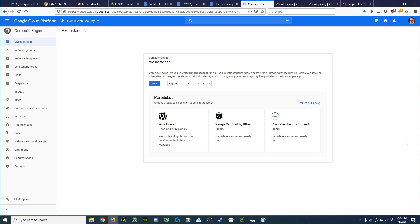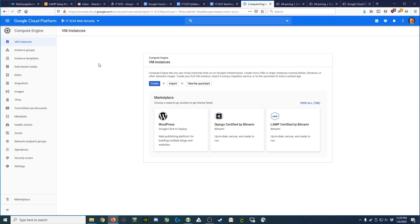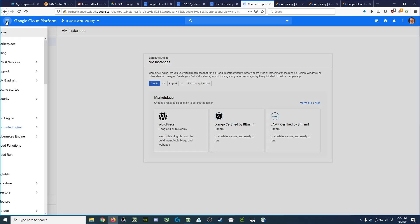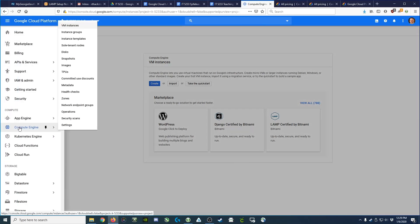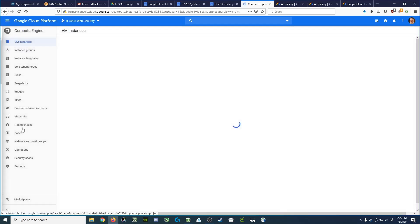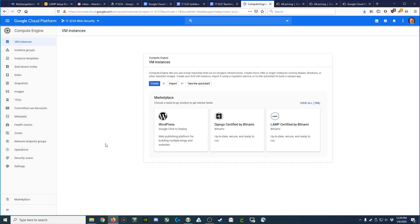Before we get started, I want you to check a couple of things. First, you need to go to console.cloud.google.com, which will take you to the Google Cloud Platform. On the menu on the left, you need to select Compute Engine. That will take you to this web page.